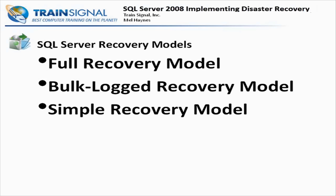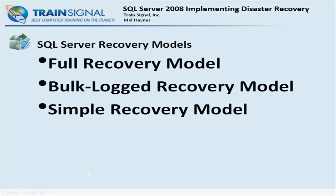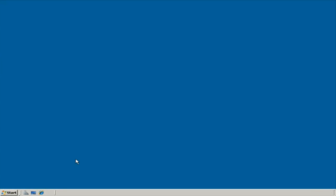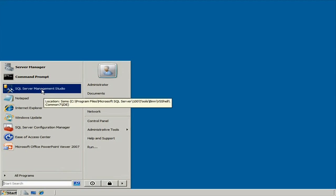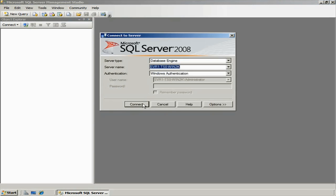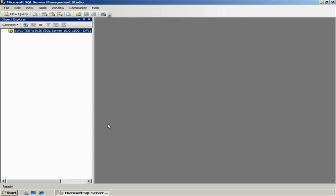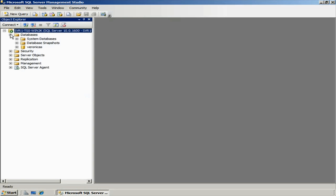For now, I just want to show you how do you set and change that. Let's jump over to our server. Here I am on my SQL Server box — one of them actually. I'm going to go to Start, bring up SQL Server Management Studio, log in to the local server, and click Connect. I'm running as administrator still for now. Going to my Databases folder — if I expand that, there's my Veronica's database.